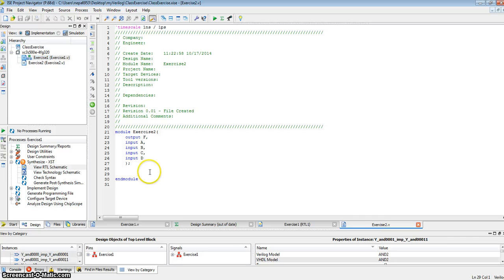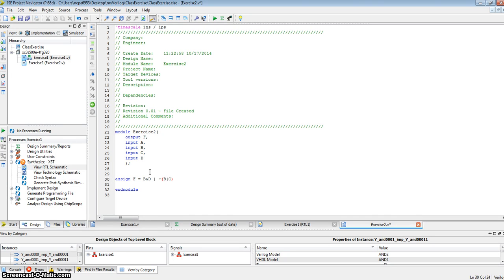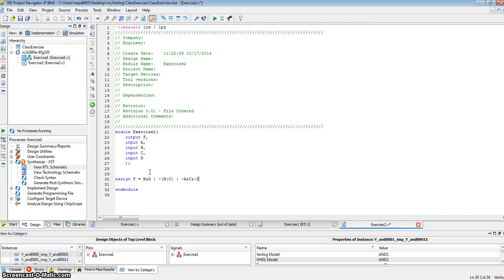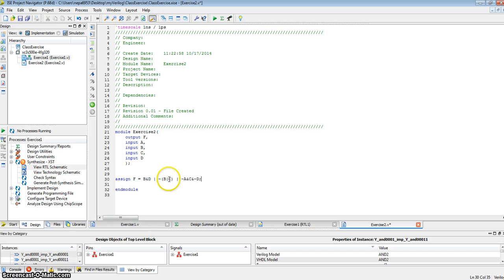We'll use a data flow model. Assign f equals b and d, or not b or c (in other words, b nor c), or not a and c and not d. So f is b and d, or b nor c, or not a and it with c and it with not d. That's what we had in exercise 2. Let me save this.